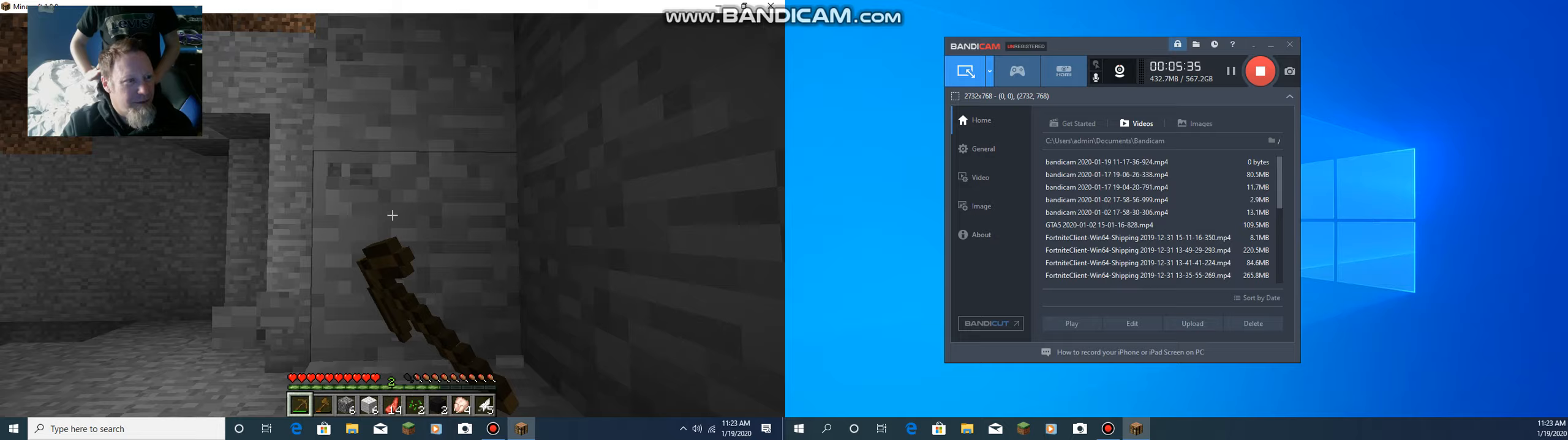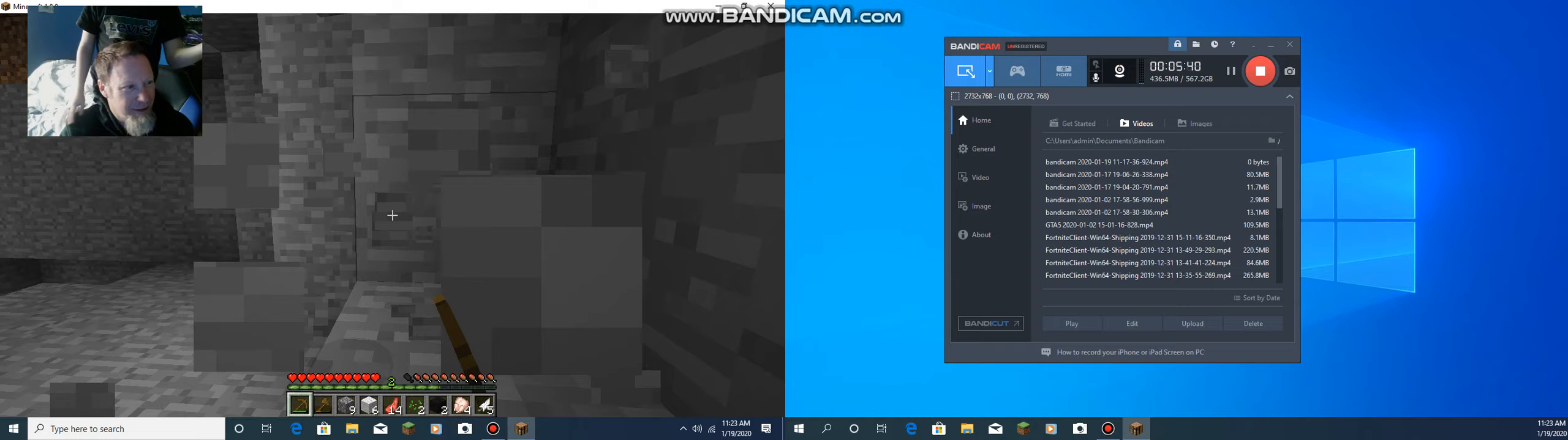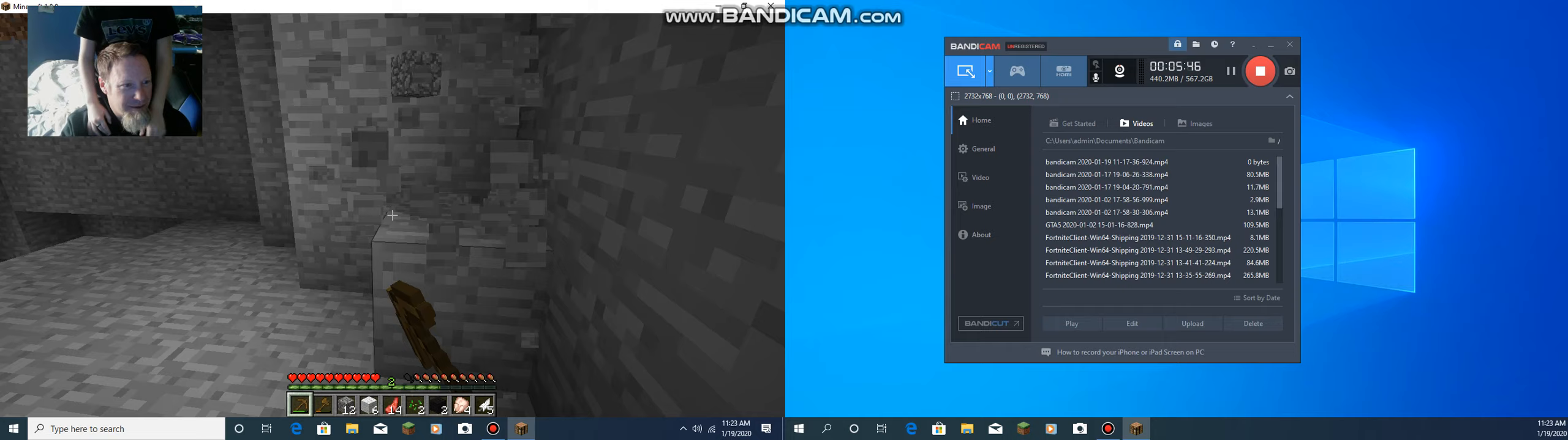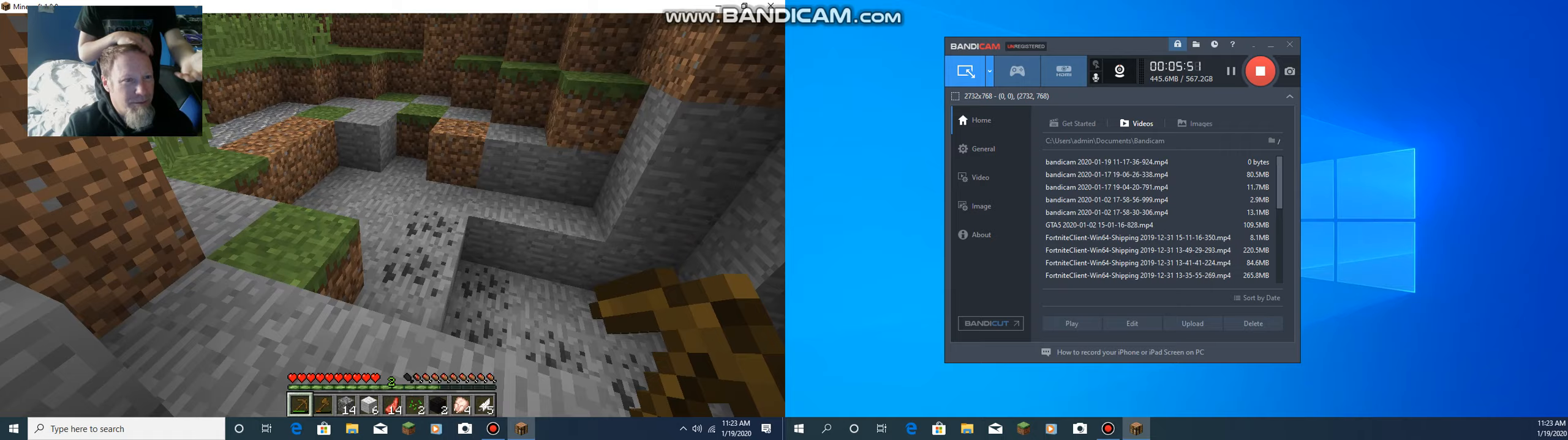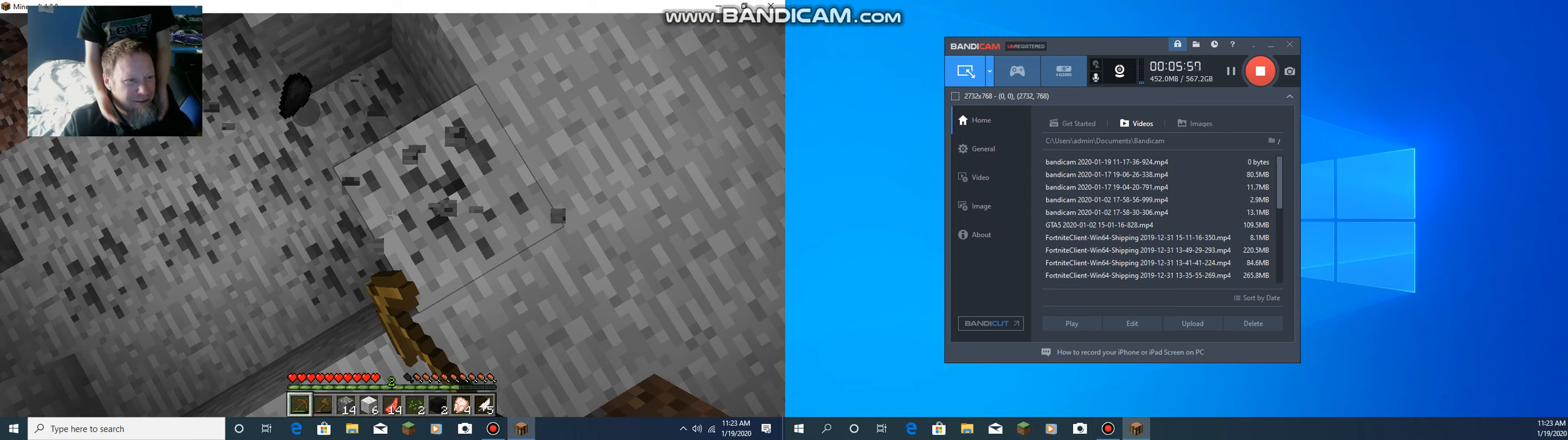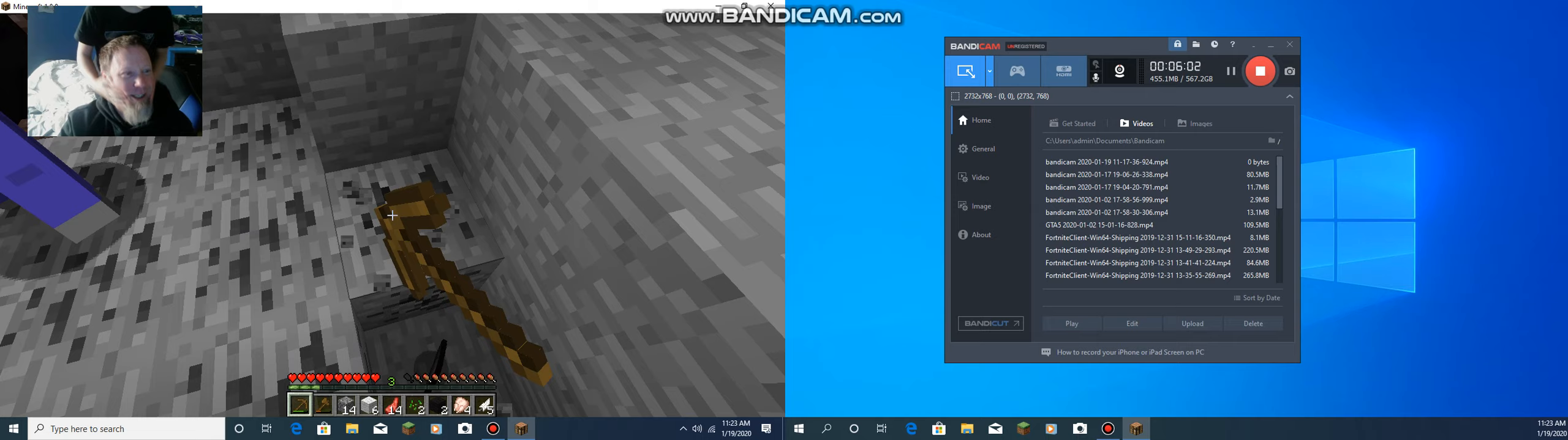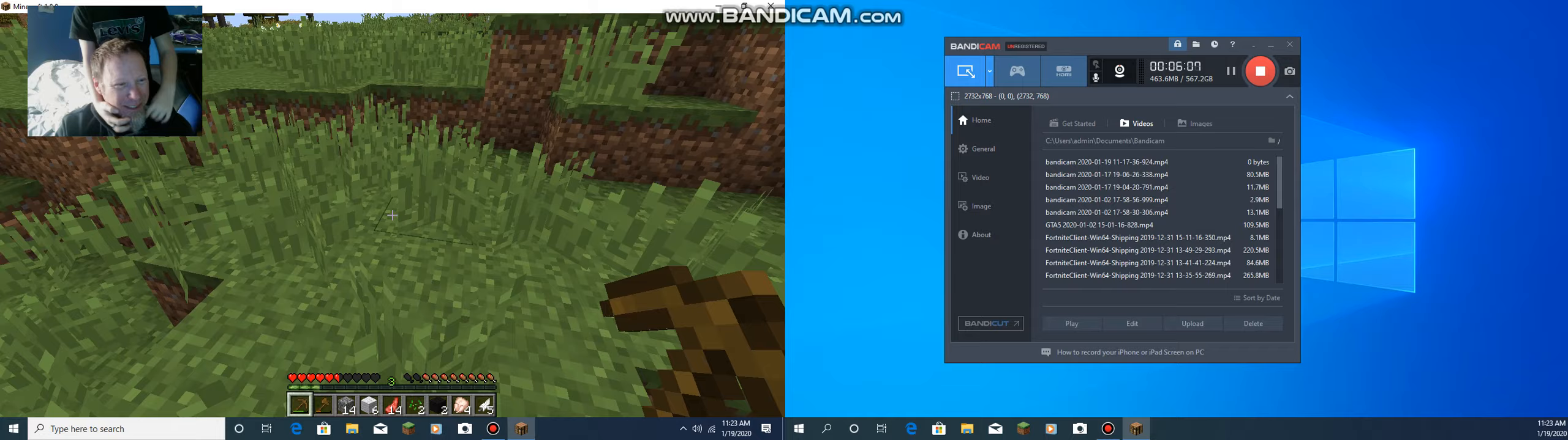There's obviously a cave around here because I can hear a zombie. It's right next to you. Where? Right there. Oh, there's some coal. Dude, we're making it through the night. Where did he come from?